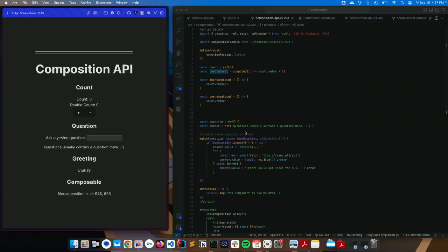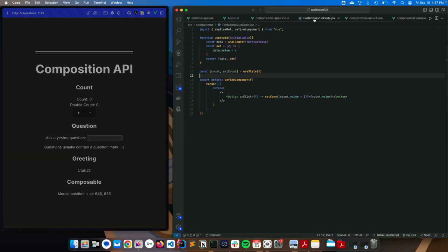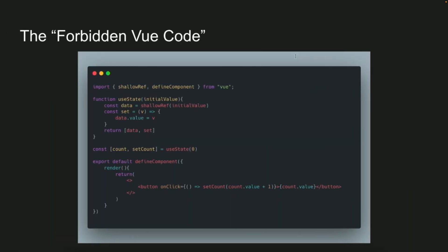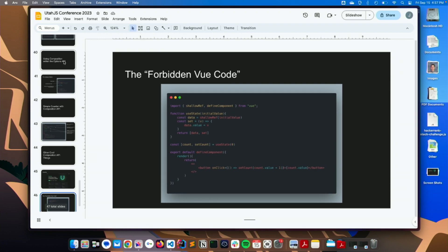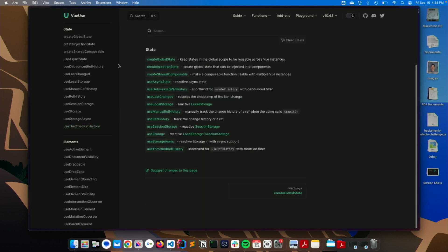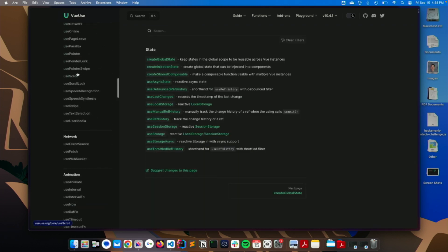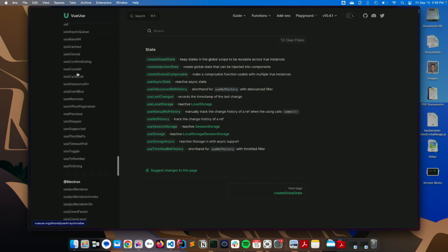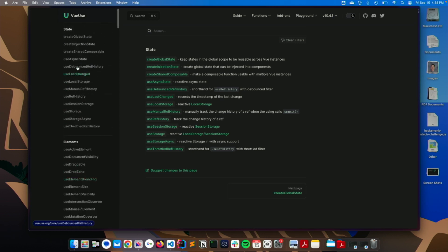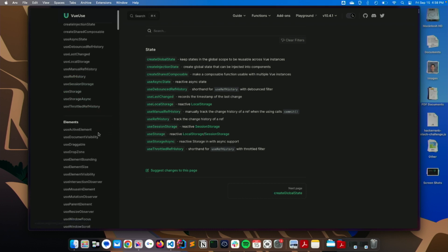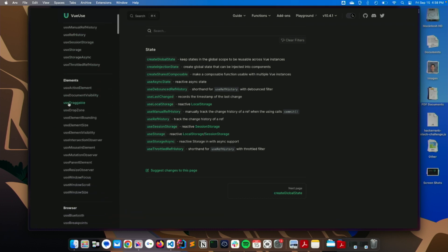So yeah, the forbidden Vue code, some guy posted that on Twitter a while ago, and I thought it would be funny to include. So that's pretty much it there, but since I got a little extra time, it looks like, just for those of you who might be interested, I'll just go show off the Vue use stuff really quick. So yeah, look at all this stuff. Yeah, they might even have, like, a useBrain function for that one coworker, I don't know.